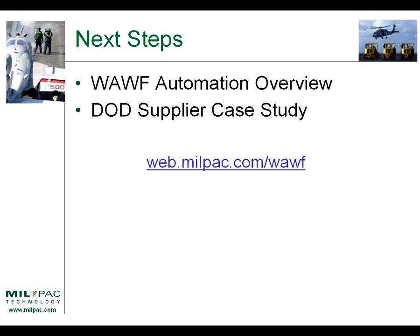Okay, so that concludes our demonstration. There are other transactions you can submit, such as a combo transaction. If you want to get more information about how the process works, we have another movie, a WAF automation overview that gives you the high-level view of it. We also have a DOD supplier case study to demonstrate exactly how this process helped a particular DOD supplier. These movies can be found at web.milpack.com slash WAF.